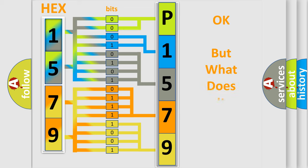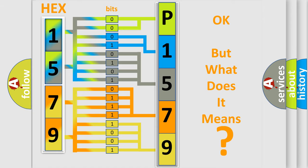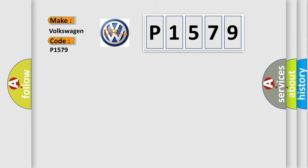The number itself does not make sense to us if we cannot assign information about what it actually expresses. So, what does the diagnostic trouble code P1579 interpret specifically for Volkswagen car manufacturers?